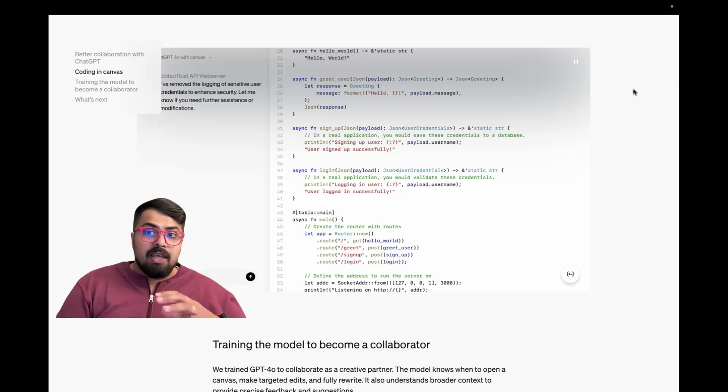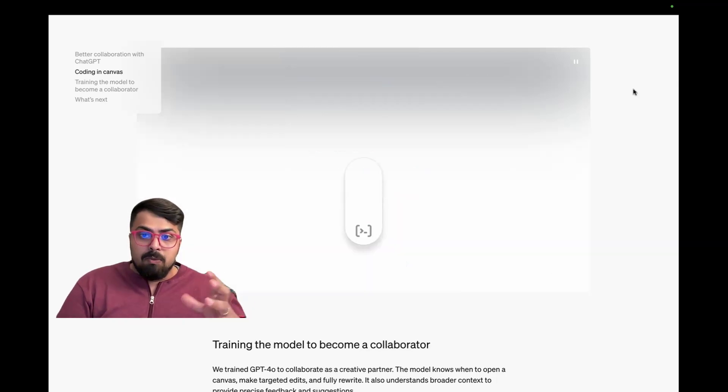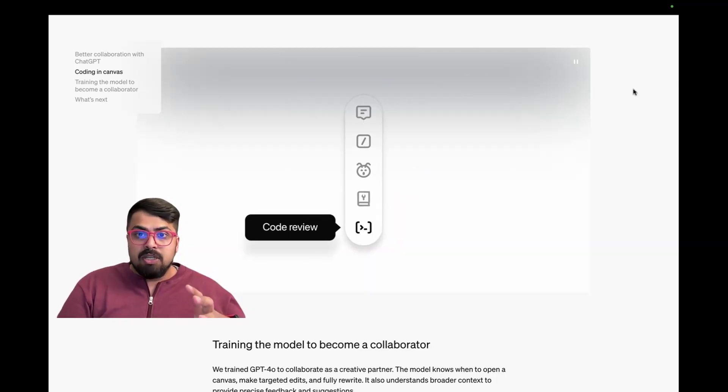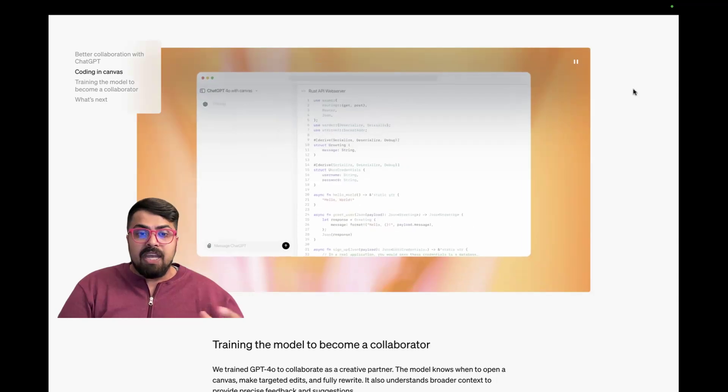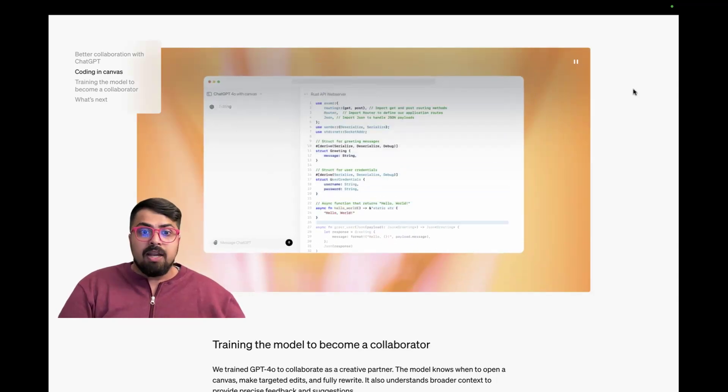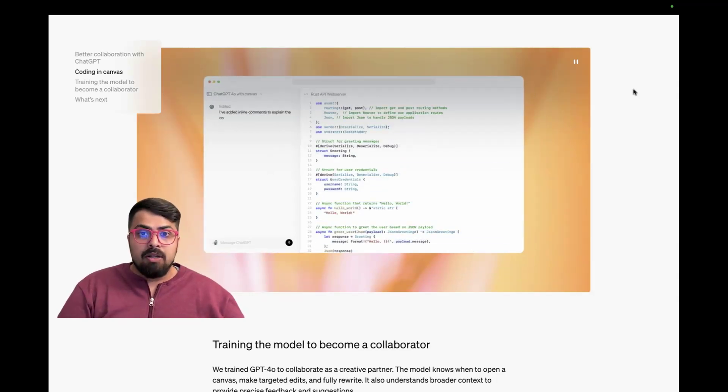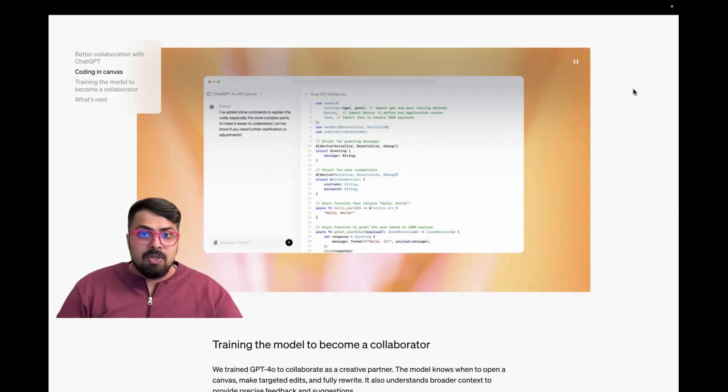So I think this is going to be the future where you're not just interacting with a chat interface, but you have agents working for you that can actually work in tandem with you.